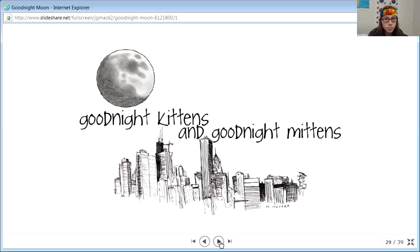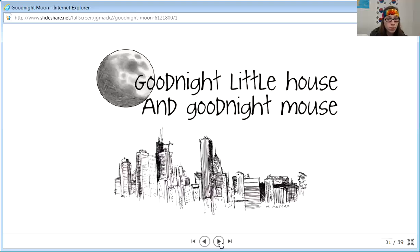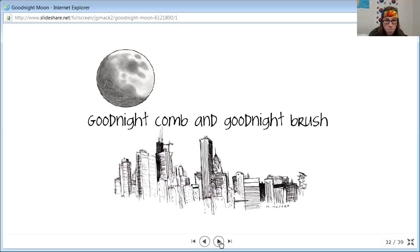Goodnight kittens and goodnight mittens, goodnight clocks and goodnight socks, goodnight little house and goodnight mouse, goodnight comb and goodnight brush.